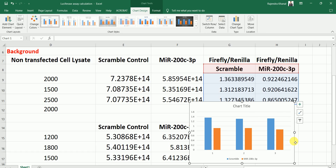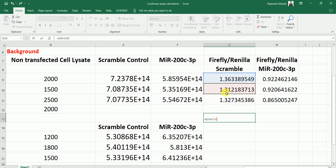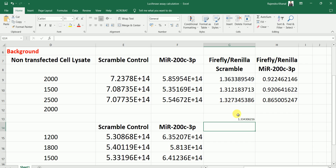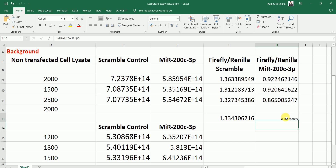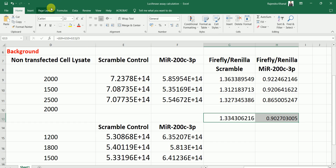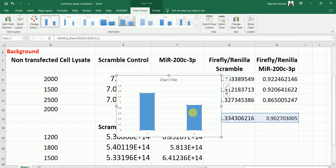We can also take the average Firefly/Renilla ratio for the scramble group — adding the three values and dividing by three — and similarly take the average for the MIR200C3P group. We then plot the graph for these average values. You can nicely see that in the MIR200C3P group there is a decrease in relative luminescent signals, which clearly indicates that MIR200C3P is interacting with the 3' UTR of ACE2.